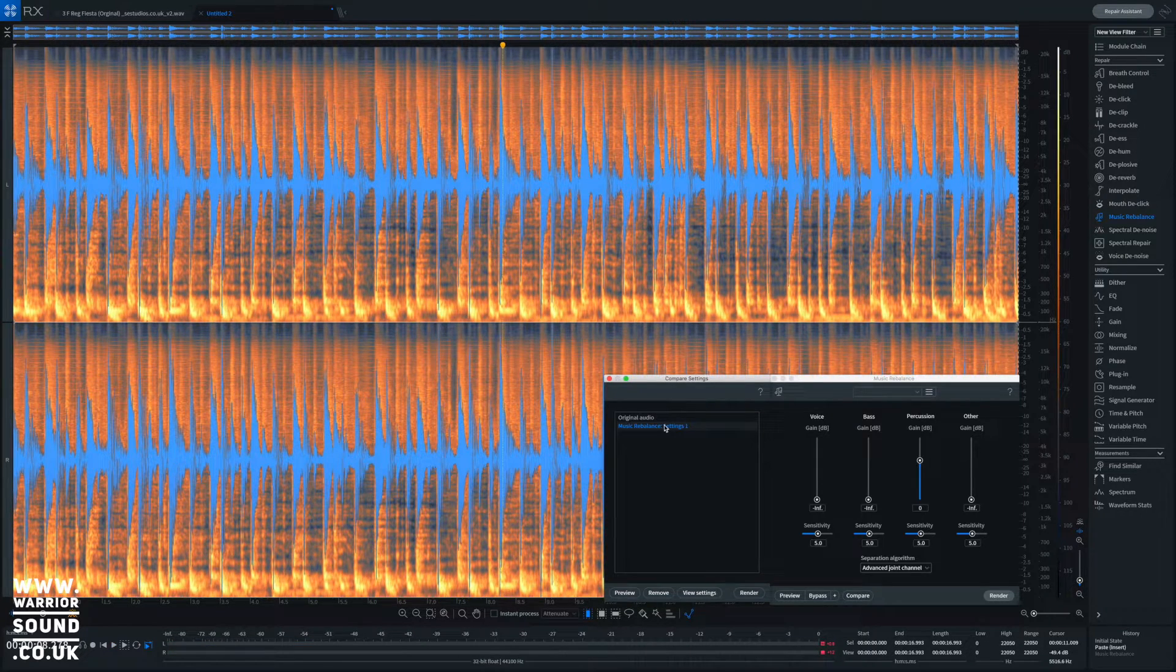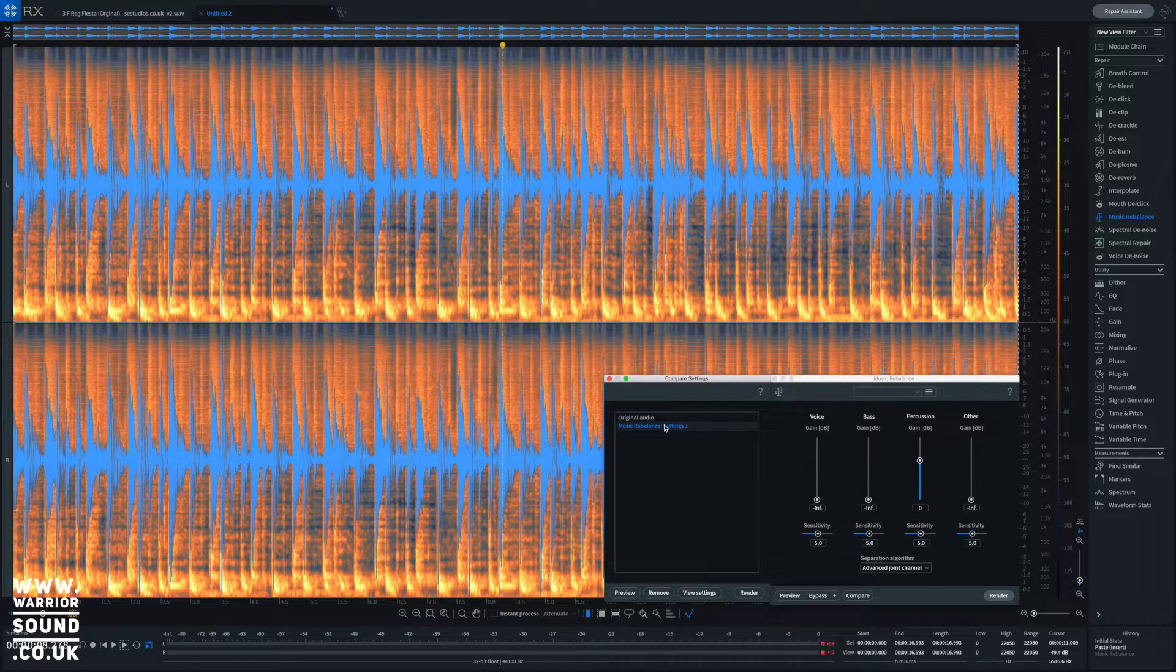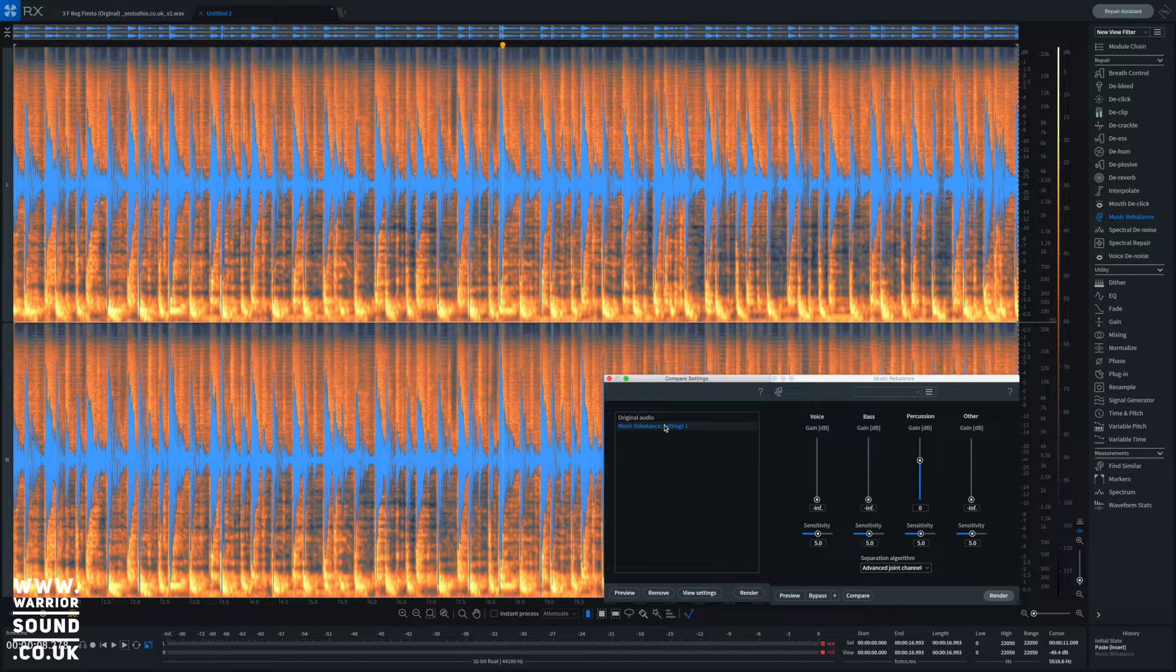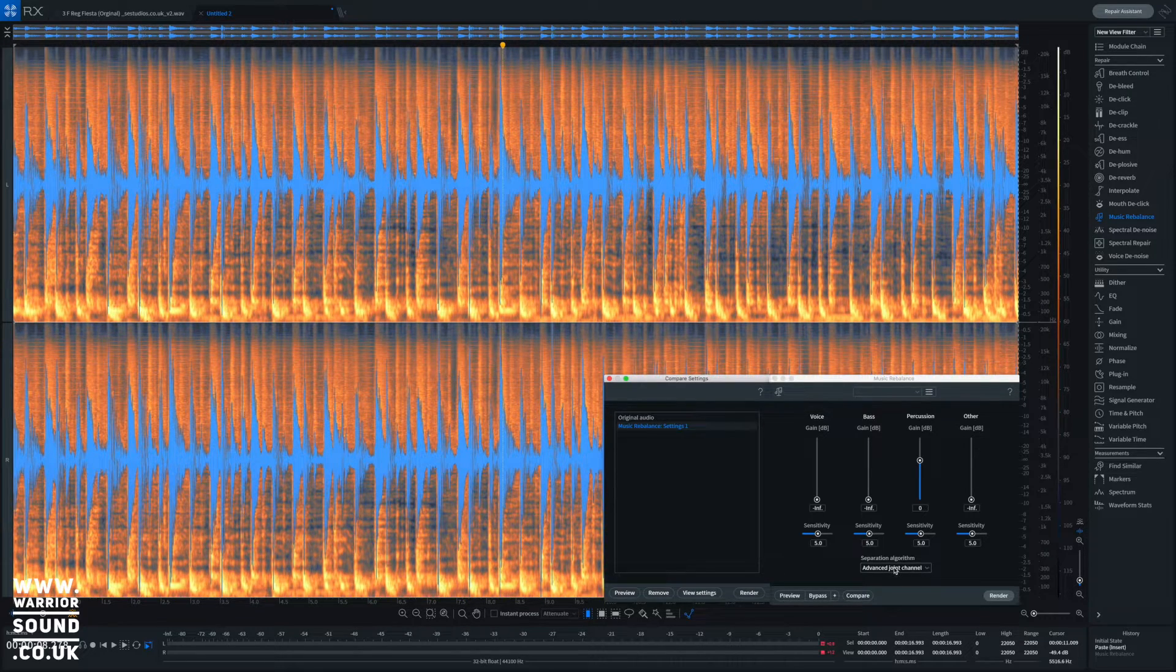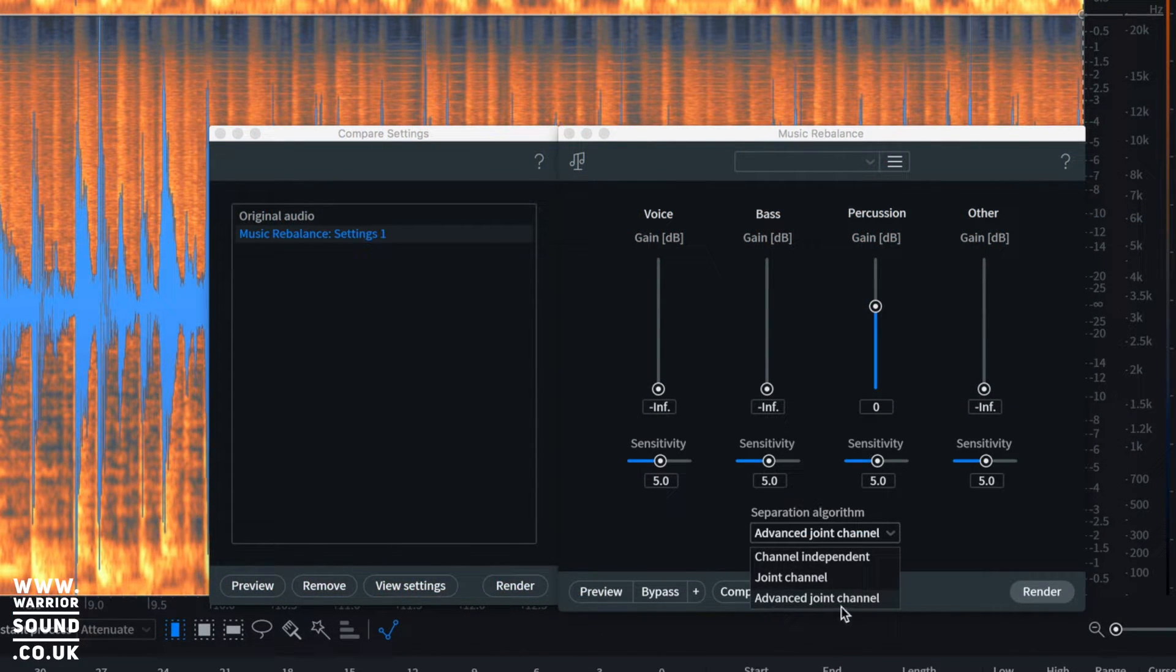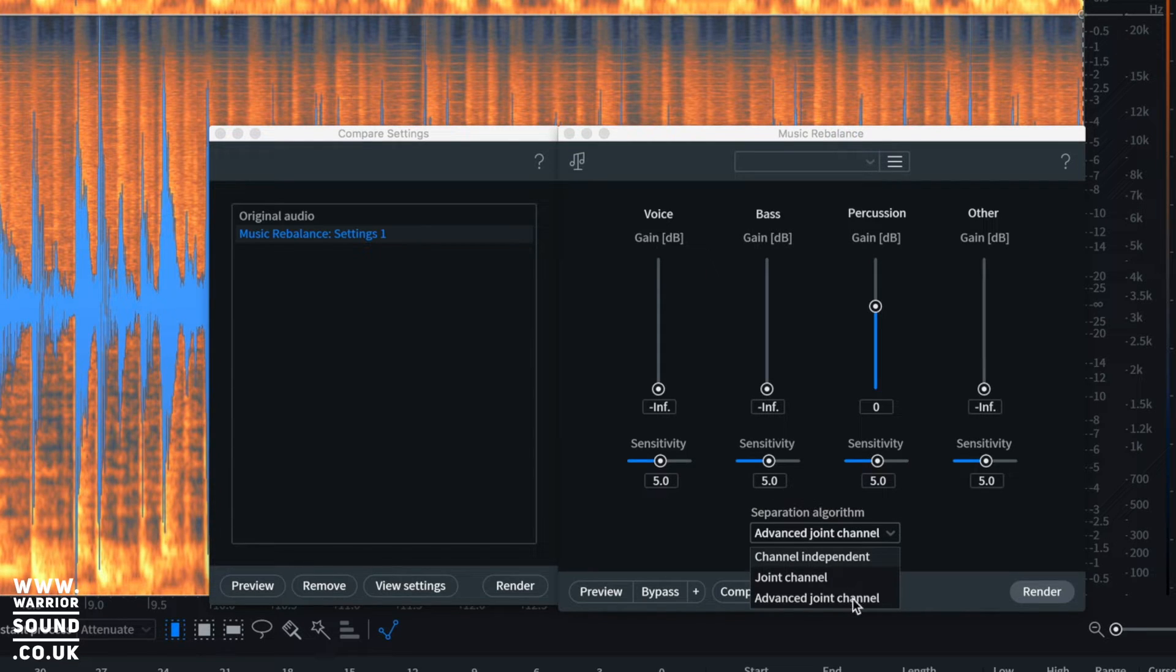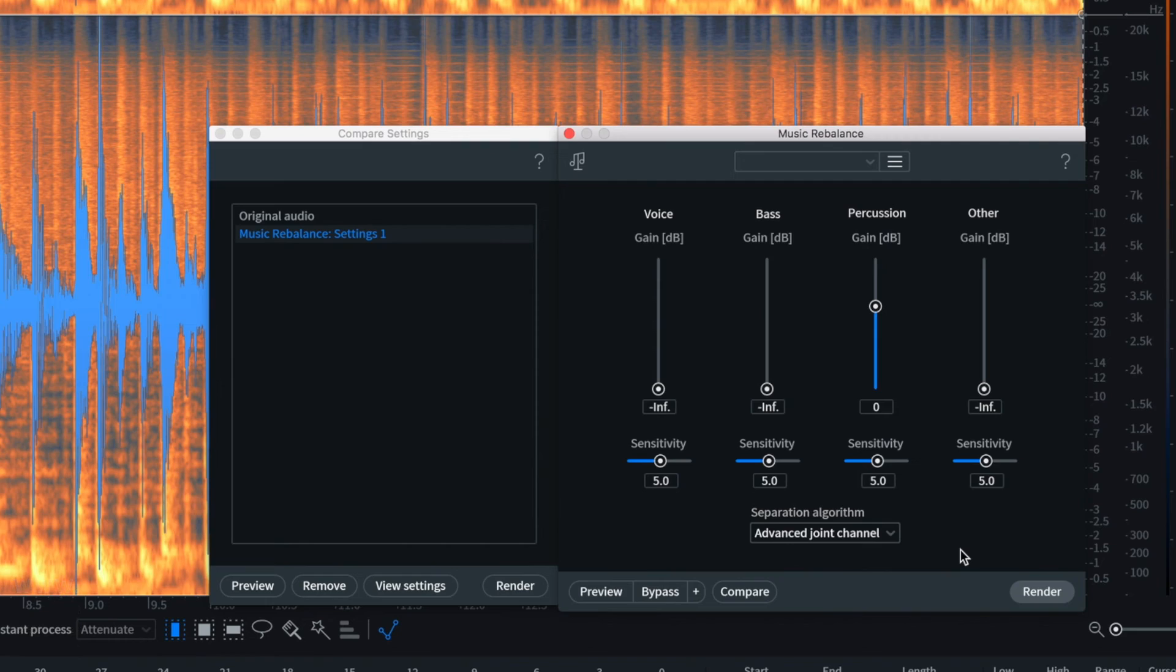Nope, by no means not perfect, but the groove's definitely there if you wanted to latch onto that and get that out. Or we could again keep tweaking our sensitivities till we get the best version we could. One thing to note - it's quite important to use the advanced joint channel. The joint channel just really looks at the left and right, and then channel independent just works on them independently. The advanced joint gives the best result for these types of features. So that's how you can pull an acapella out of a finished track using RX7.